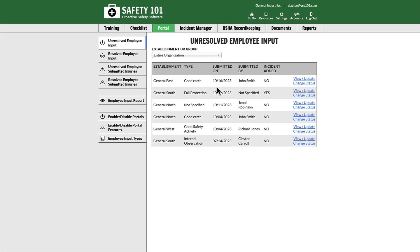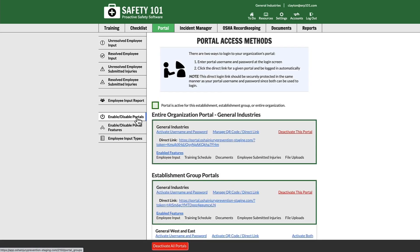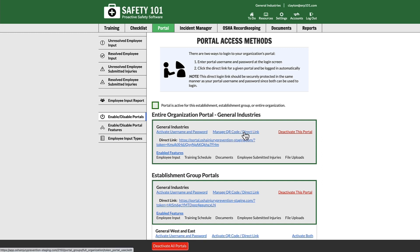In order for an employee to report a hazard or share an idea from the employee portal, first you must give them access to the employee portal. You can do that by selecting enable/disable portals from the left hand menu. From here, as long as the portal is active, you can select manage QR code/direct link.